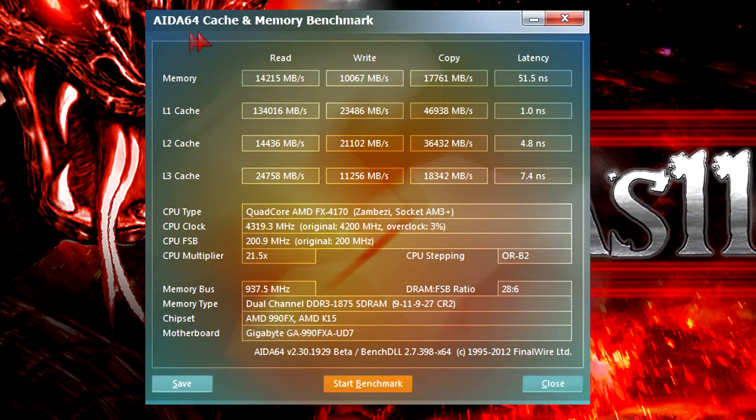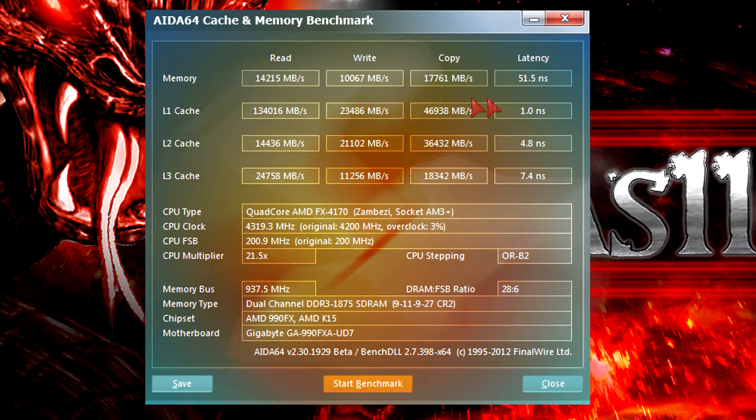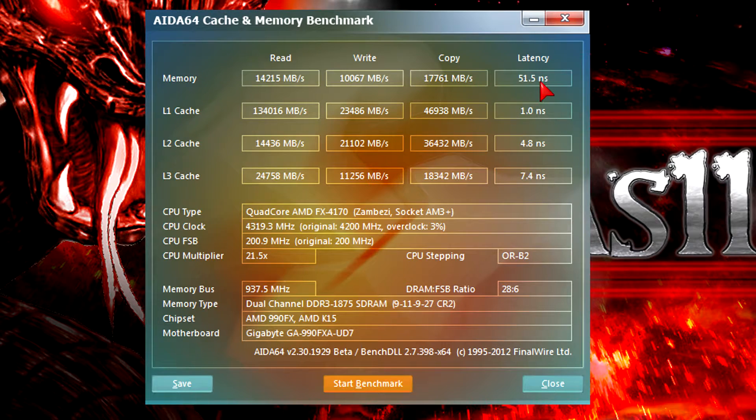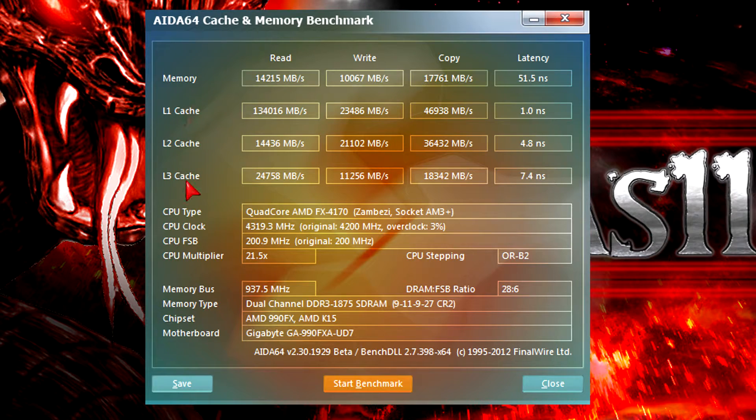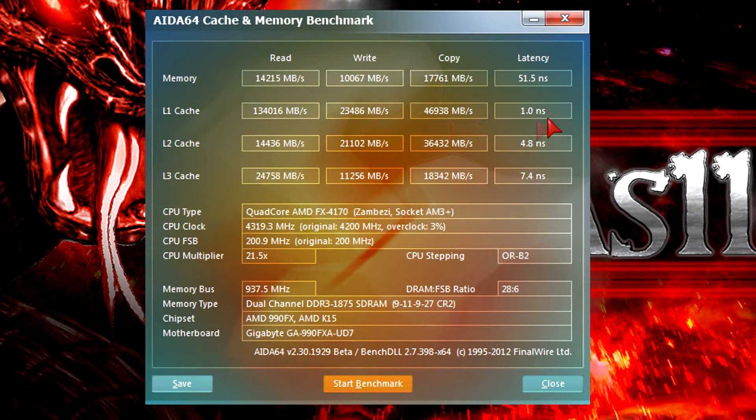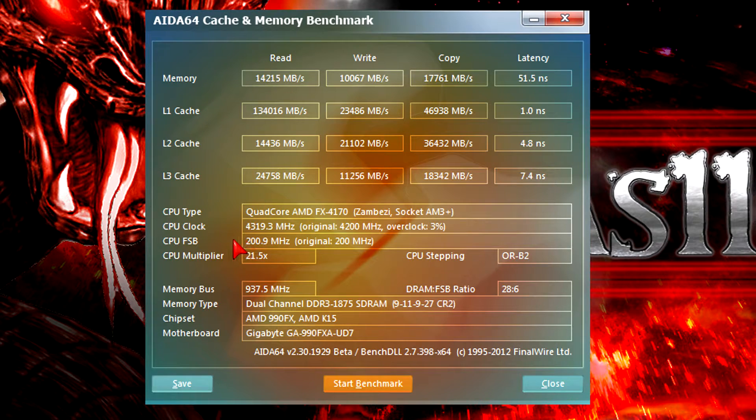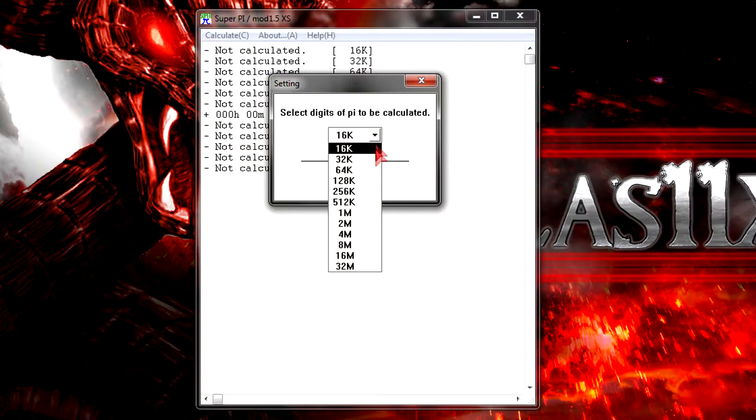In AIDA64 cache and memory benchmark, at least the memory controller performance increased over the last generation of Phenom II CPUs. It could be higher but it's okay. Even the L1, L2, and L3 cache got faster which is nice to see. Here you can see the CPU reached up to 4.3GHz since turbo core kicked in.